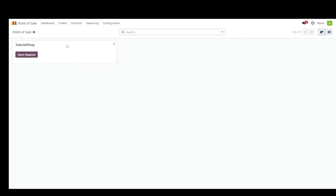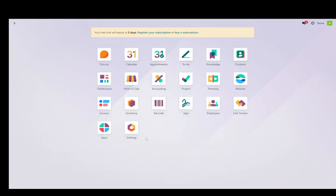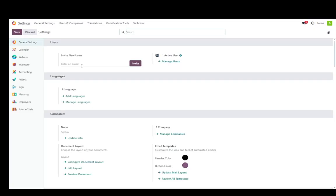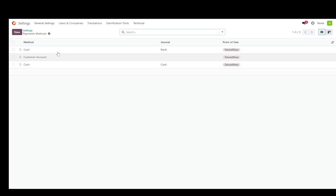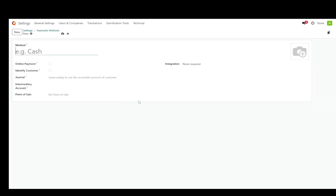And as you can see, I have my shop right over here and actually not there. I'm going to go into settings first, then go into point of sale. And then we're going to go into payment methods. Now, as you can see, I have card, customer account and cash. I'm going to create a new payment method.